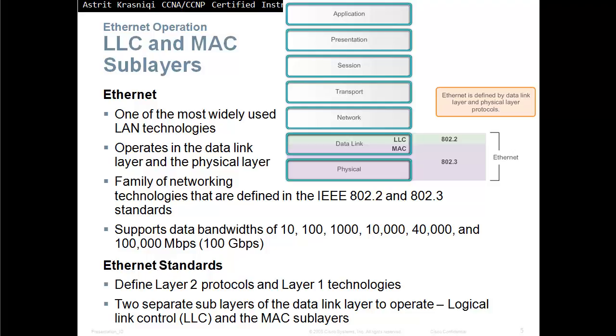Ethernet standards define layer 2 protocols and layer 1 technologies. Two separate sublayers of the data link layer to operate are logical link control and media access control.